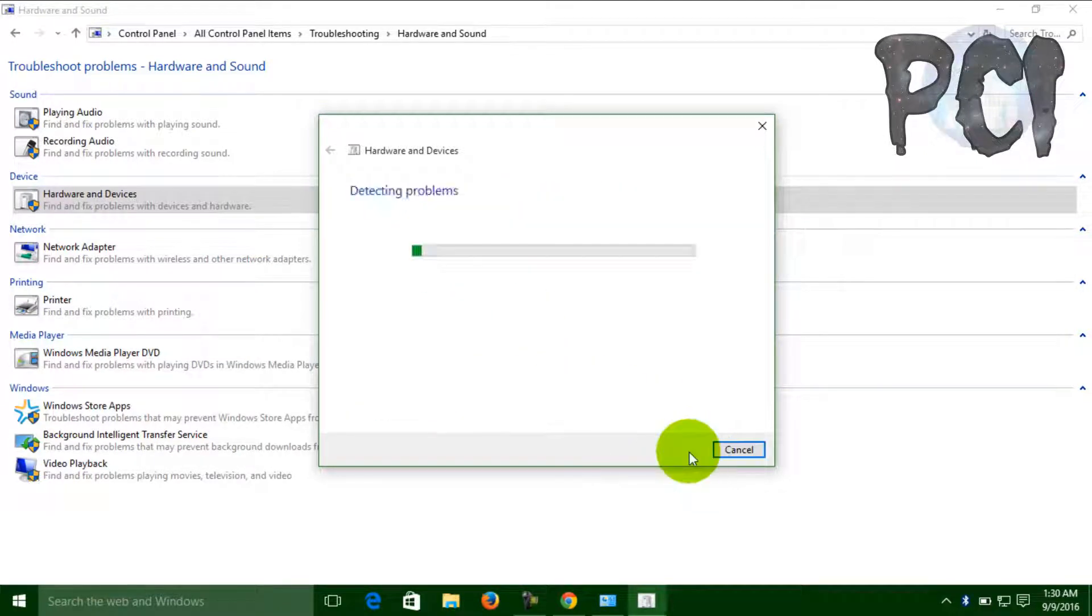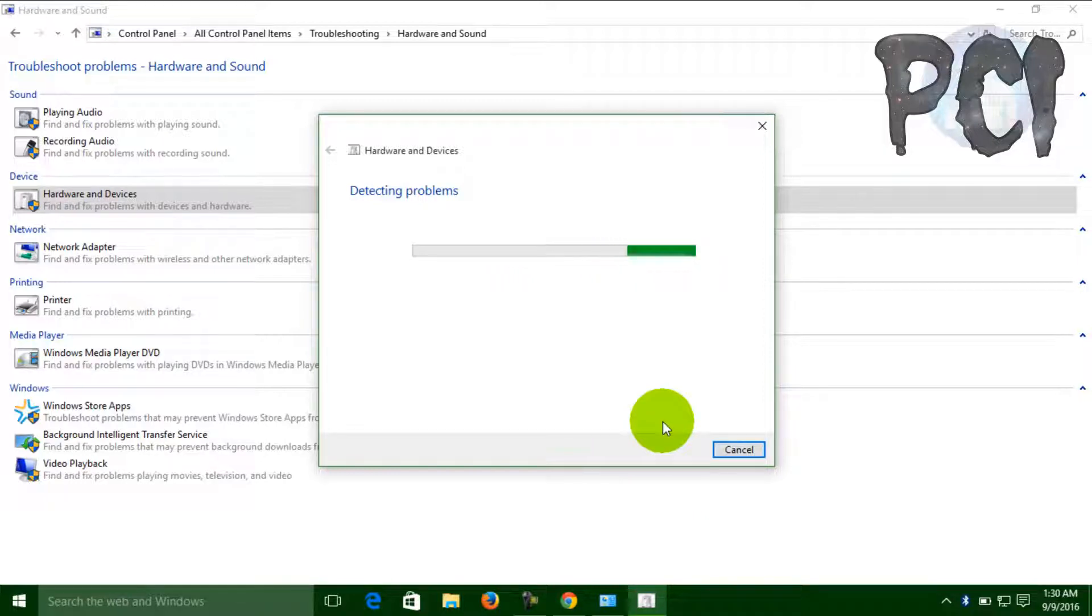When you click Next, it will start detecting if you have any problems in your hardware. It will automatically find and fix them for you.